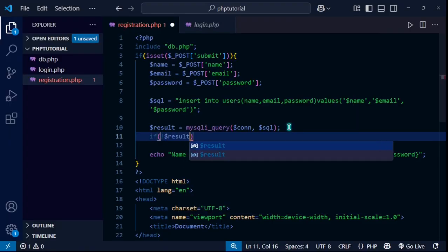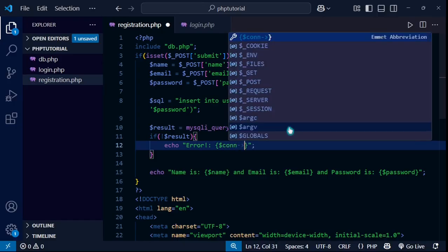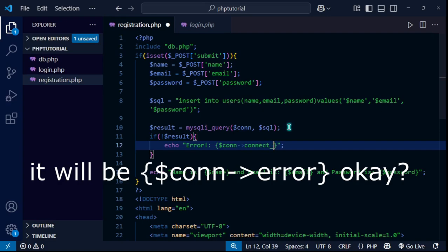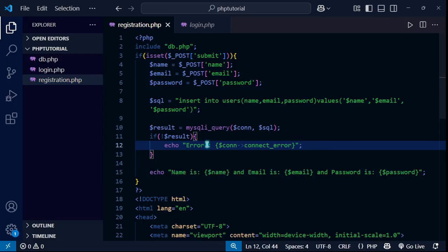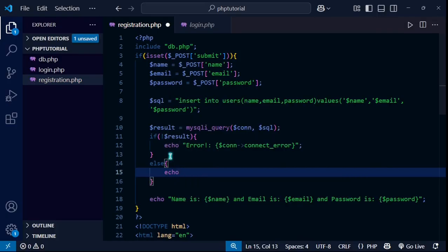Now the result is executed. I'll check: if $result is not executed successfully, I'll echo the error using $conn->connect_error. Otherwise in the else block I'll echo 'Inserted successfully'.